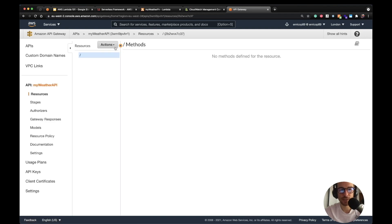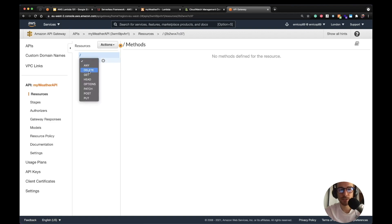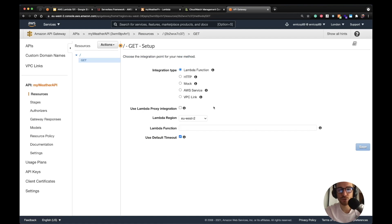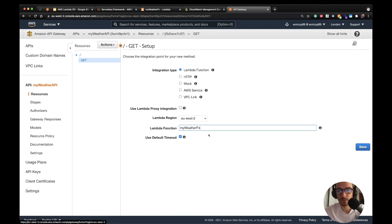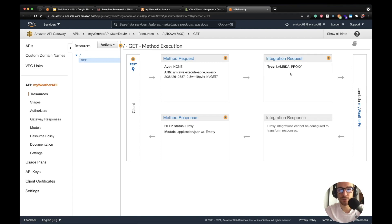The next step is to create the actual resources. Let's create a method — it's going to be a GET method. Here we choose where to send requests that hit this method. We want to proxy the request to a Lambda function — the one we just created — so the Lambda function is `myWeatherFunction`. Use full timeout, use Lambda integration. Click save. Our API is set up and as you can see the integration method is the `myWeatherFunction` Lambda.